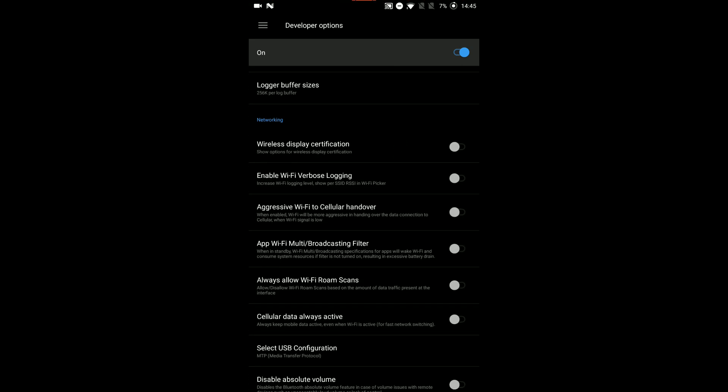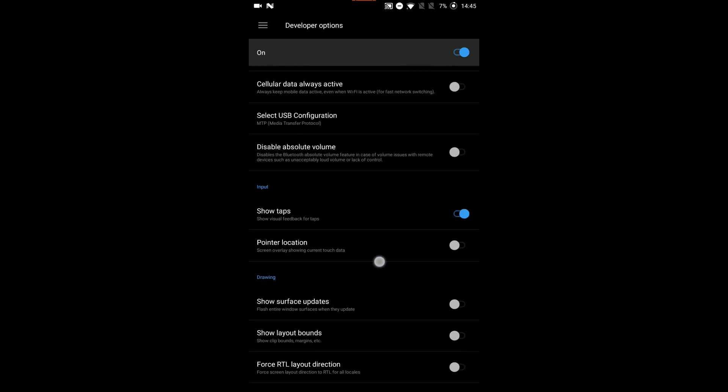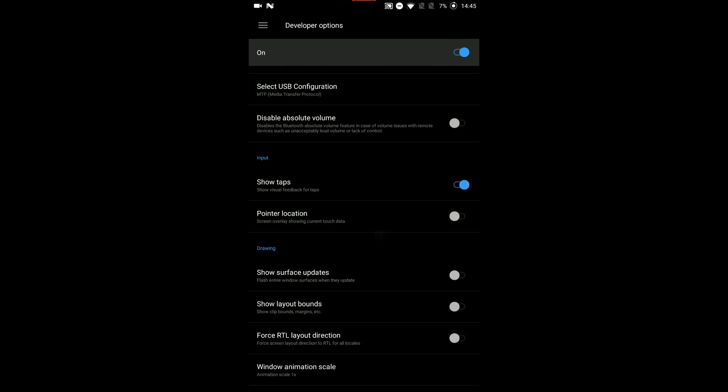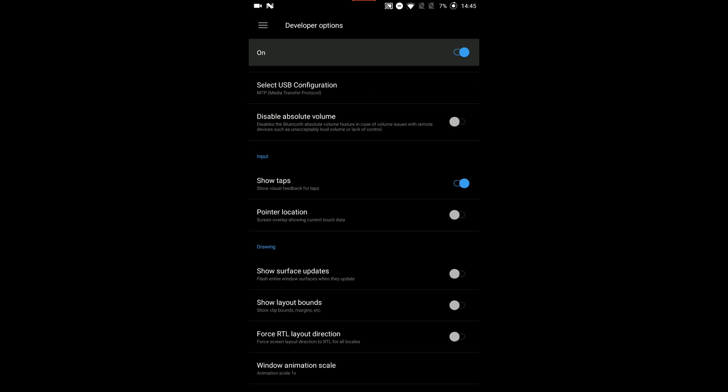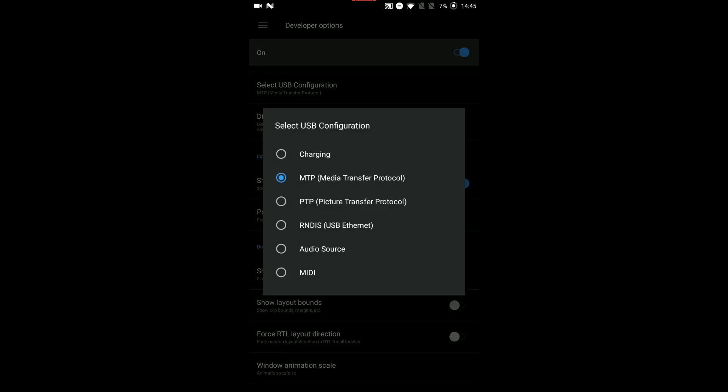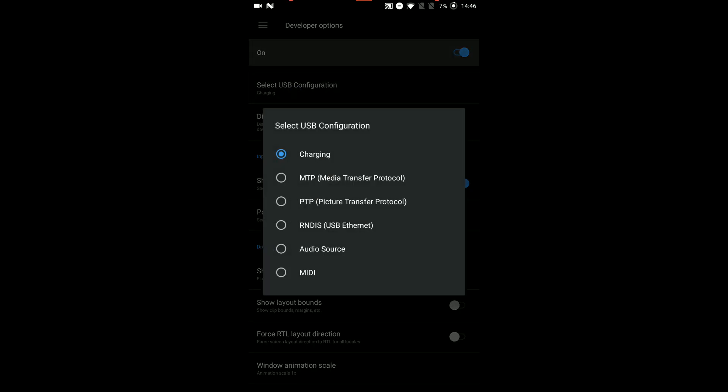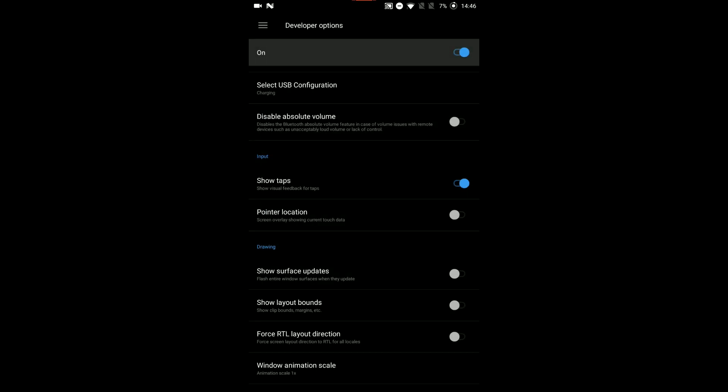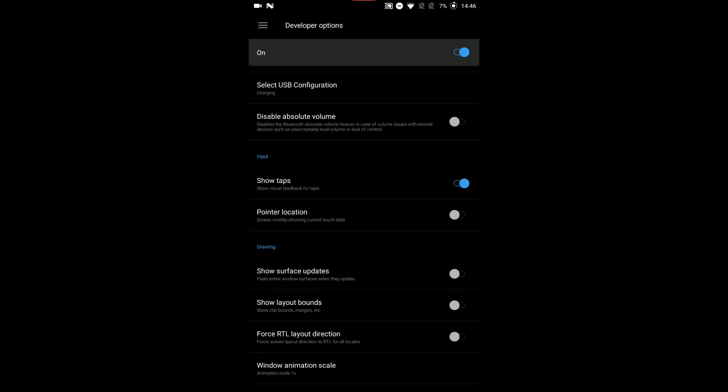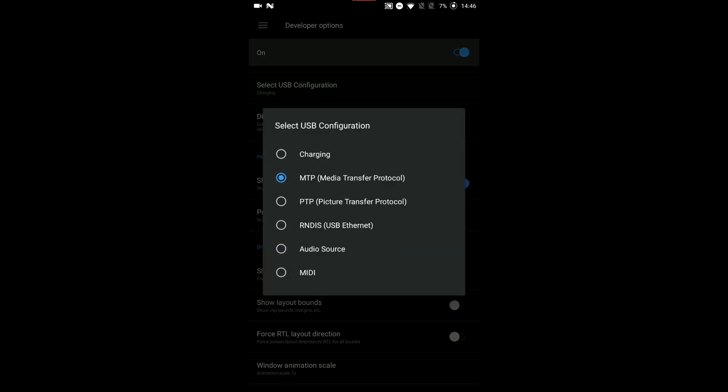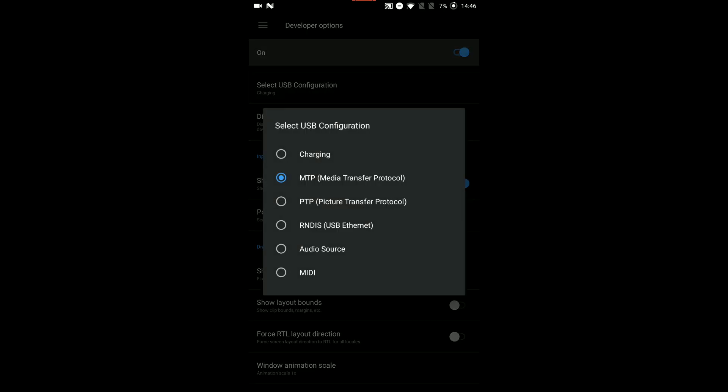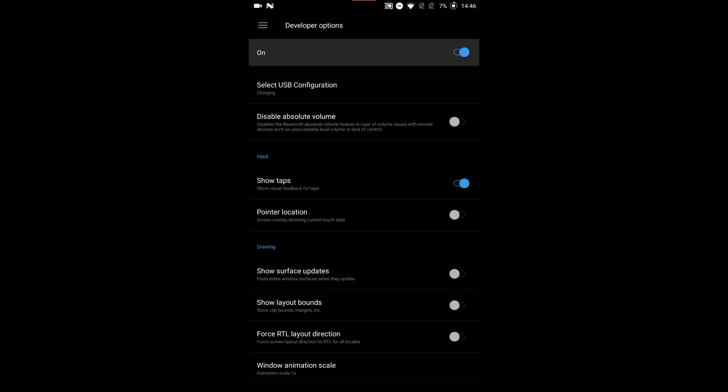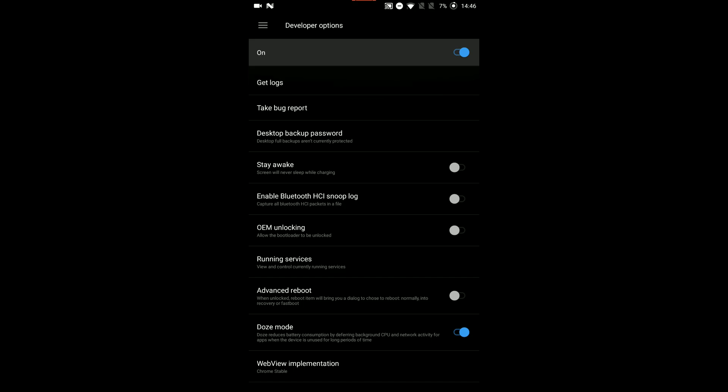What you then need to do is scroll down a bit further and you'll see this option here, which is select USB configuration. It might say charging when you've got it on, but because I've been messing around trying to get this working over the last couple of days, it was already on the right option. You need to select MTP, media transfer protocol. Select that. You might need to keep trying it until it gets to the right selection.